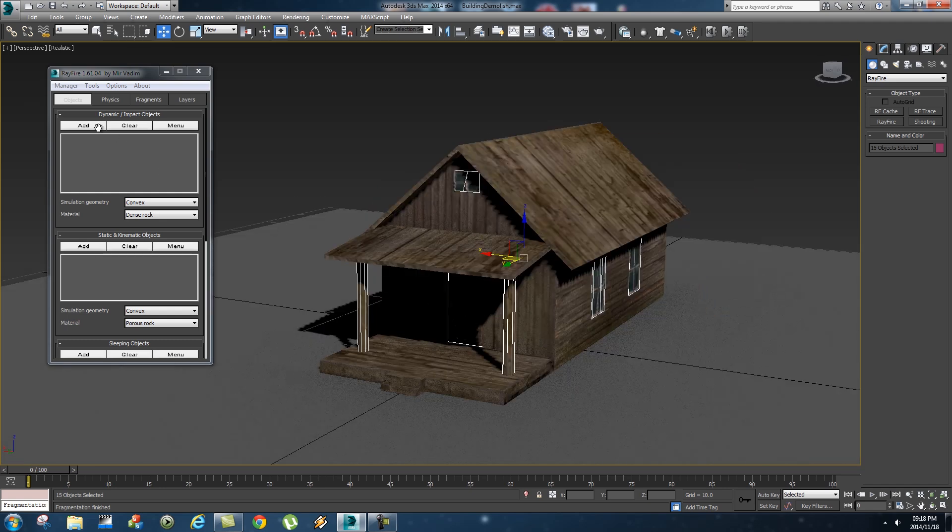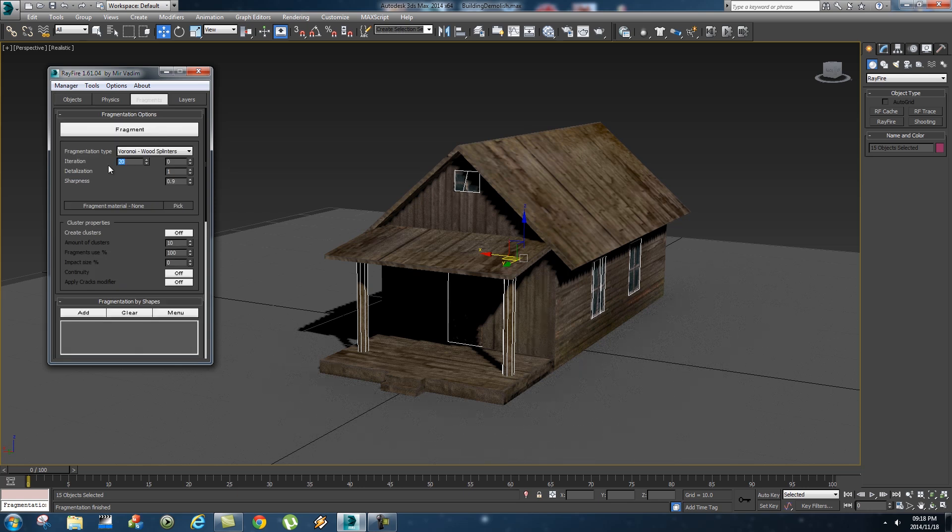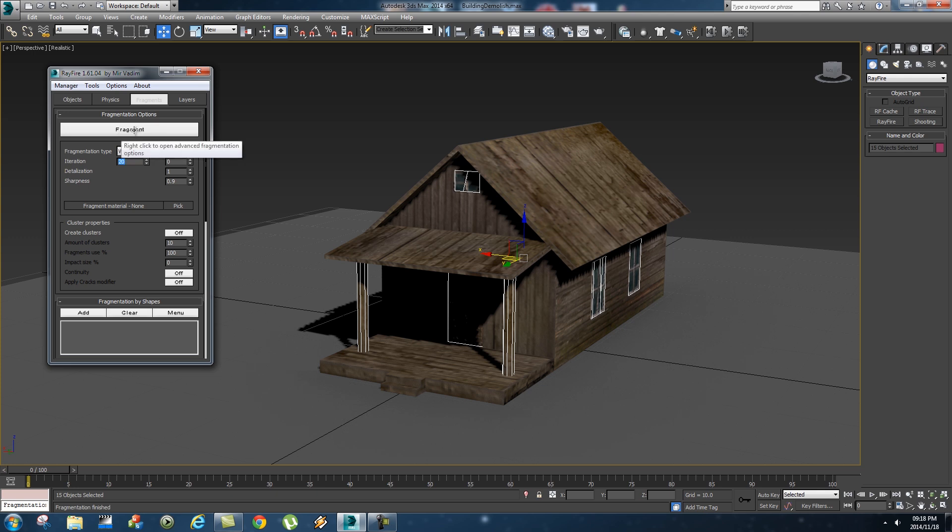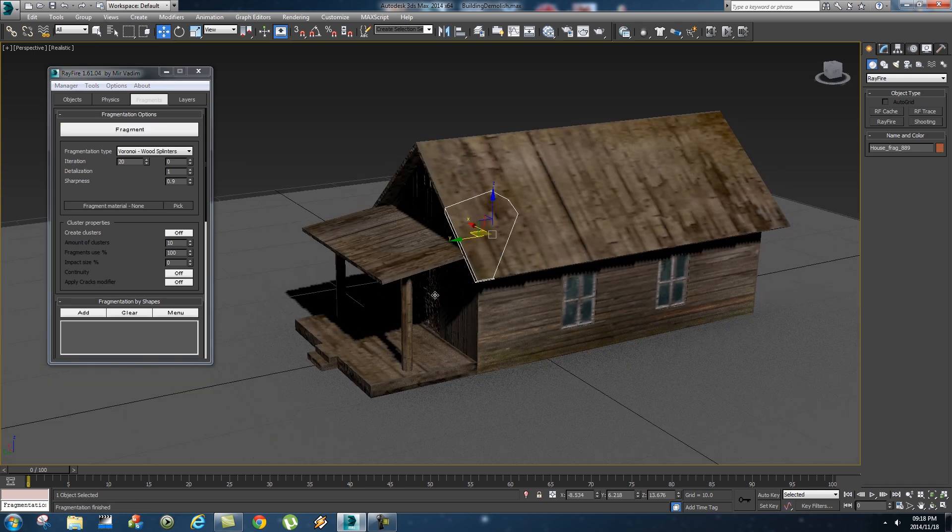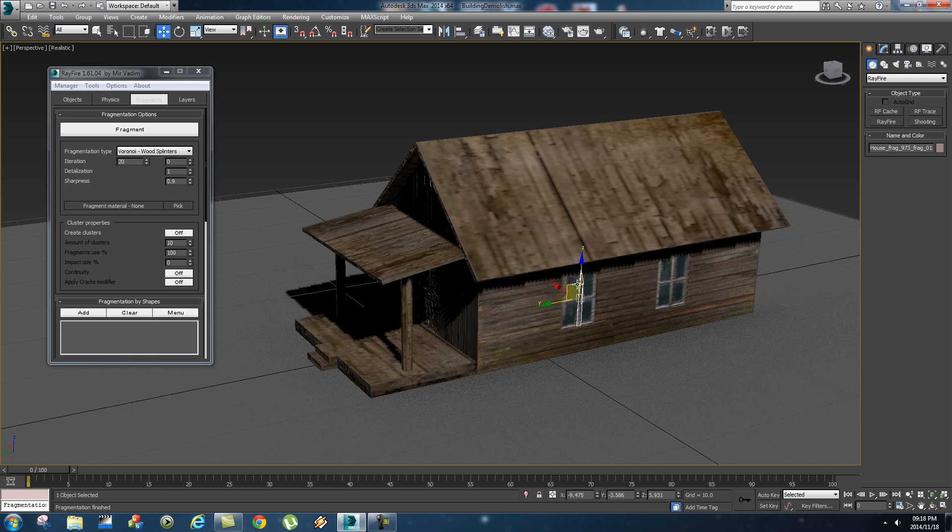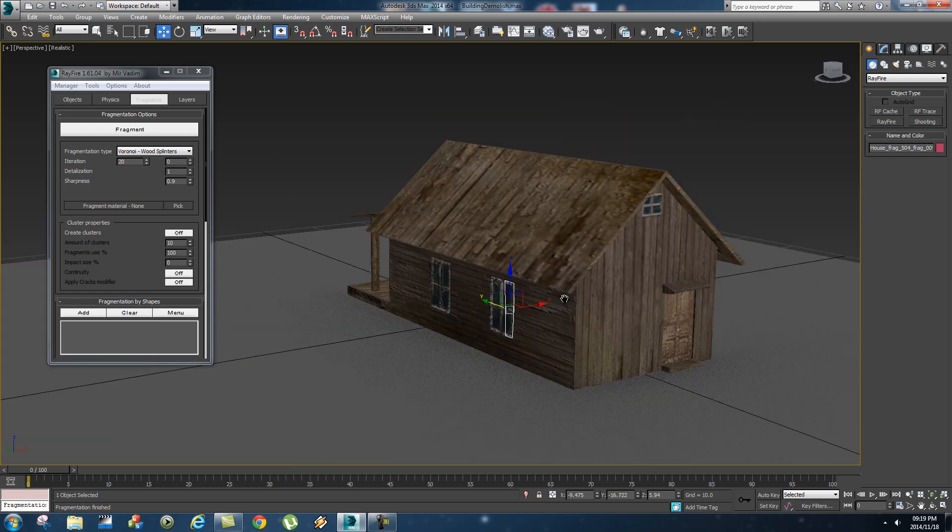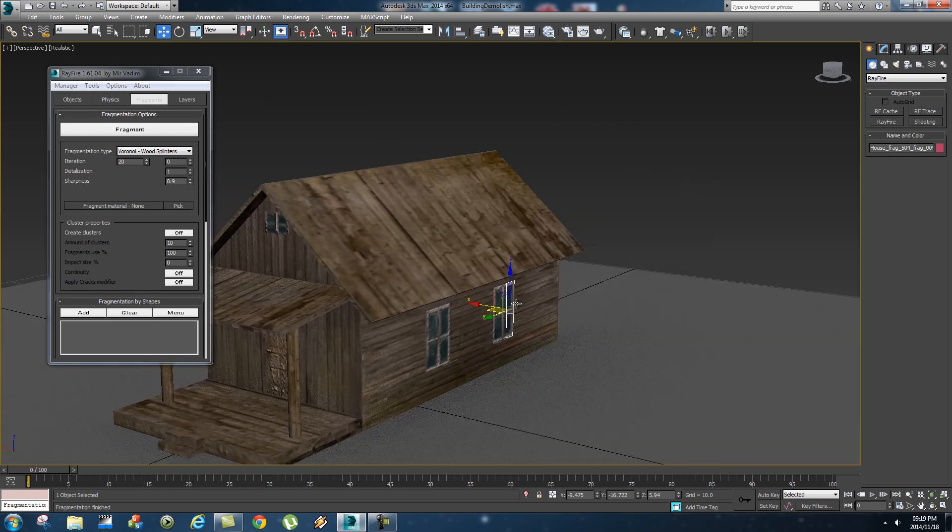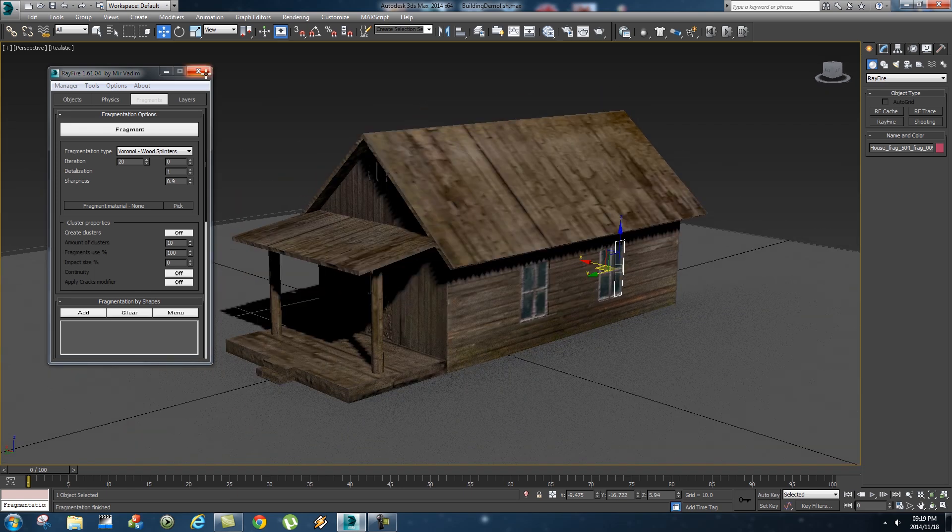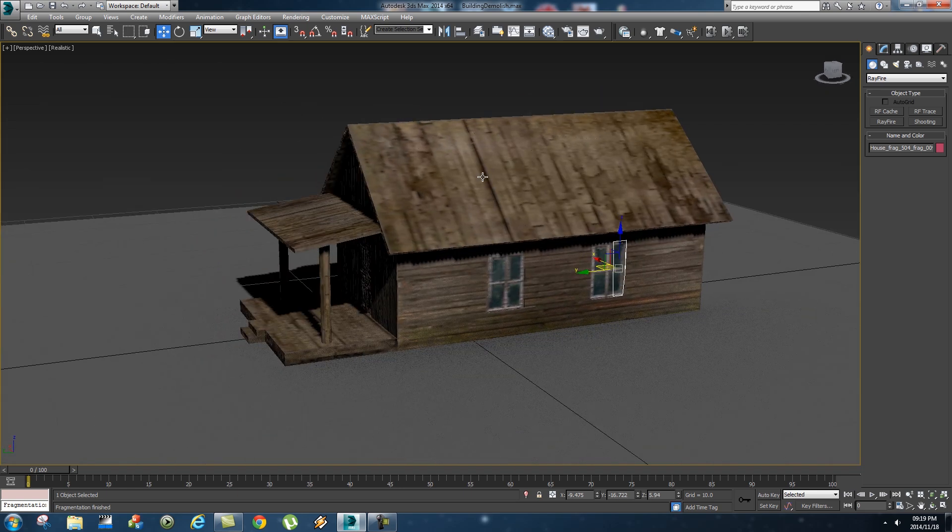And let's add these pillars as well. Okay so with them selected click on add and then go to fragments and let's break them into let's say 20 parts, that should be fine for this tutorial, and click on fragment. So once you've done that we've got all our pieces fragmented so now we're gonna start to add some dynamics to this. Right so let's close Rayfire down.